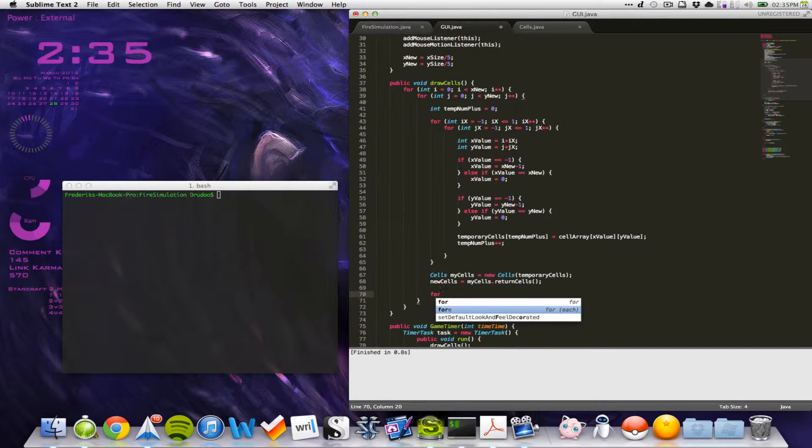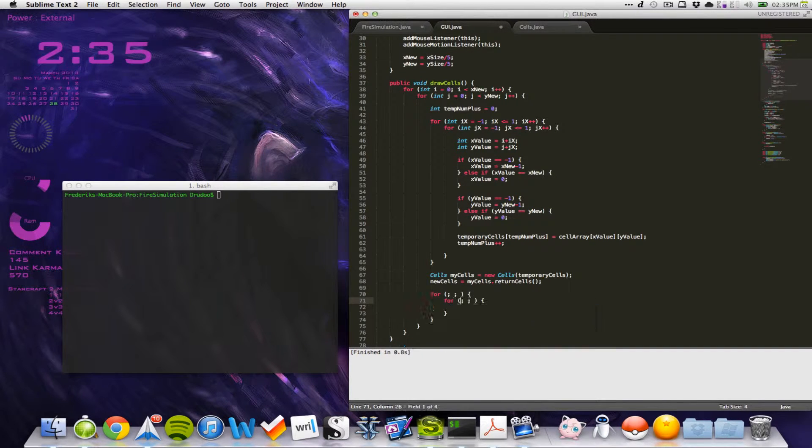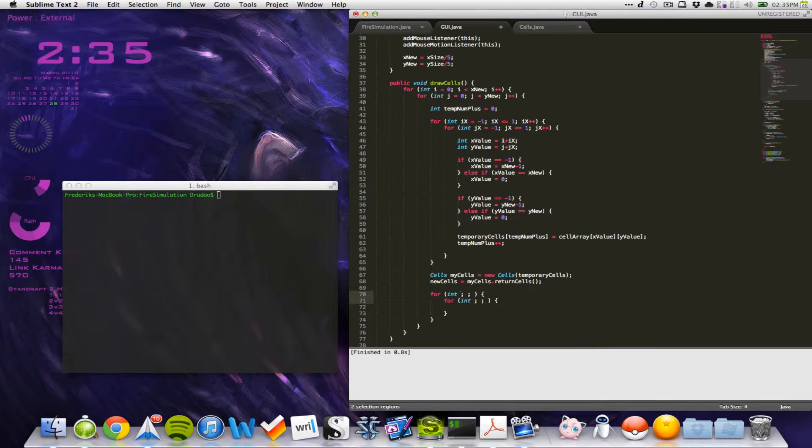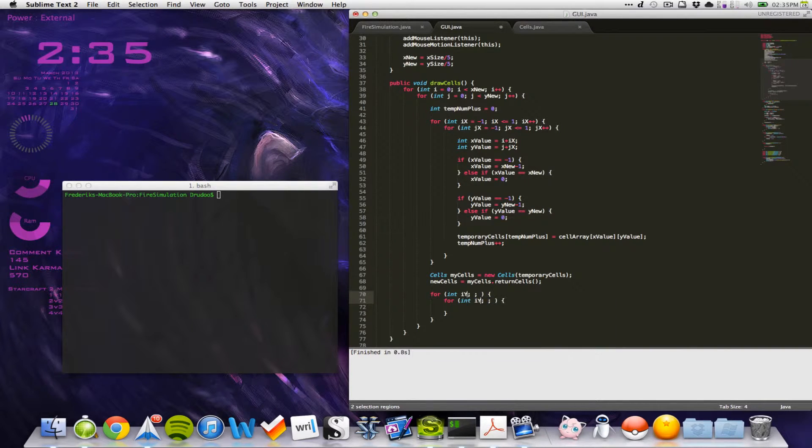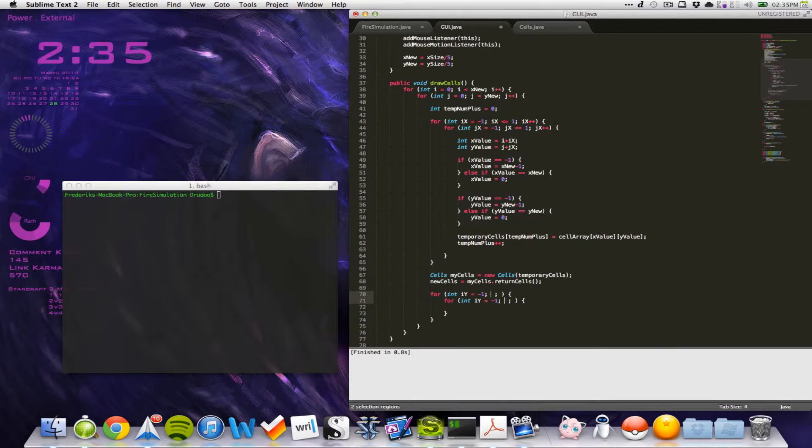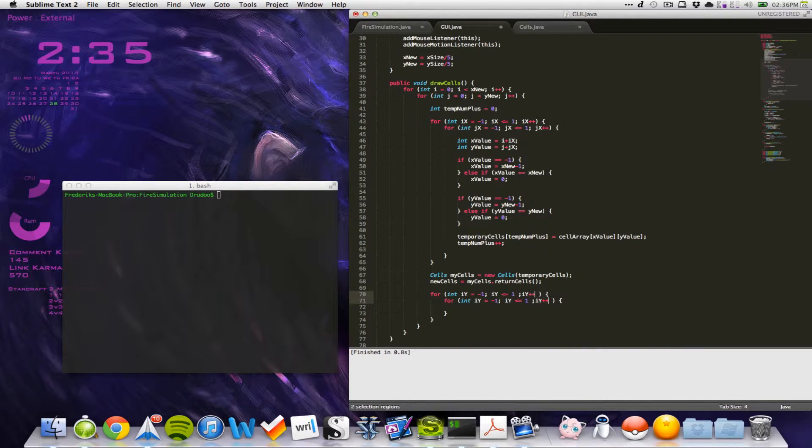So to do that we create two for loops and create integers called iy and they are equal to minus 1 and then we can say iy is less than or equal to 1 and iy plus plus.